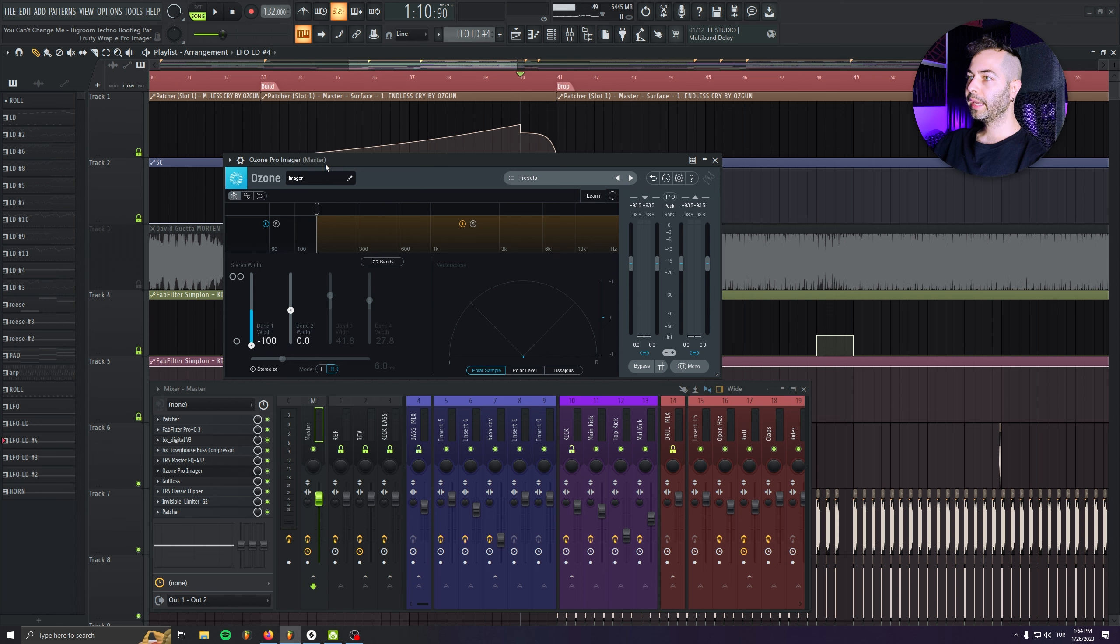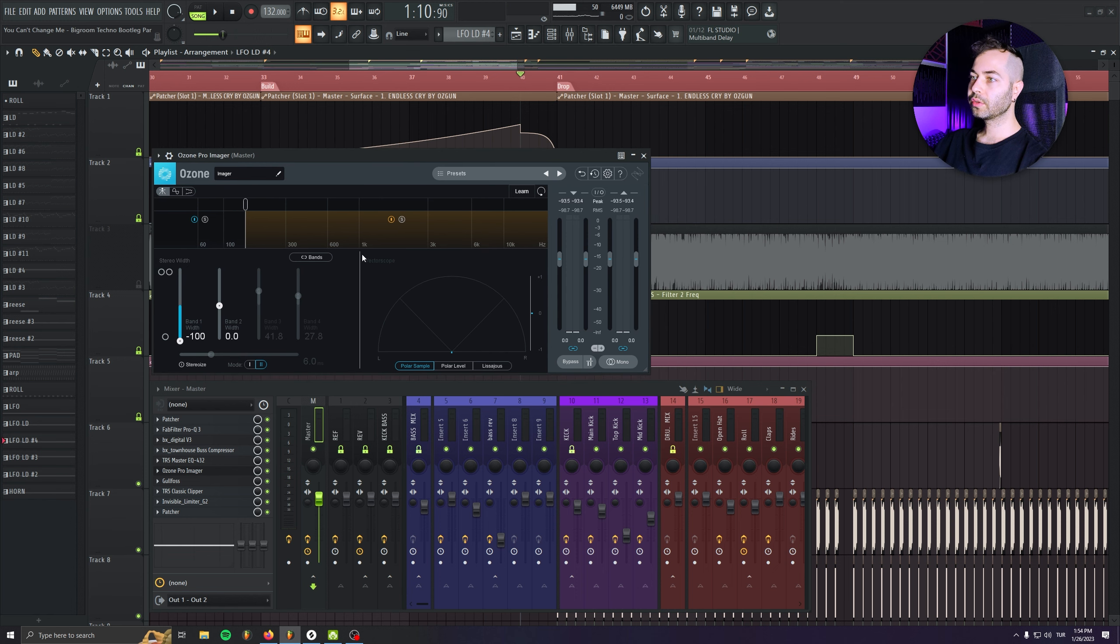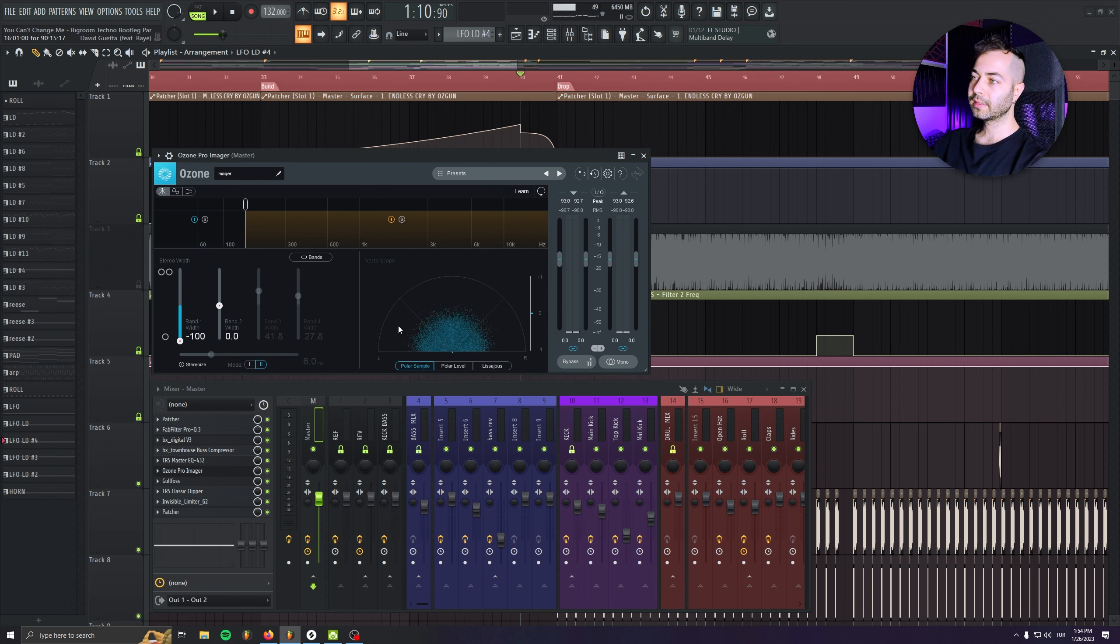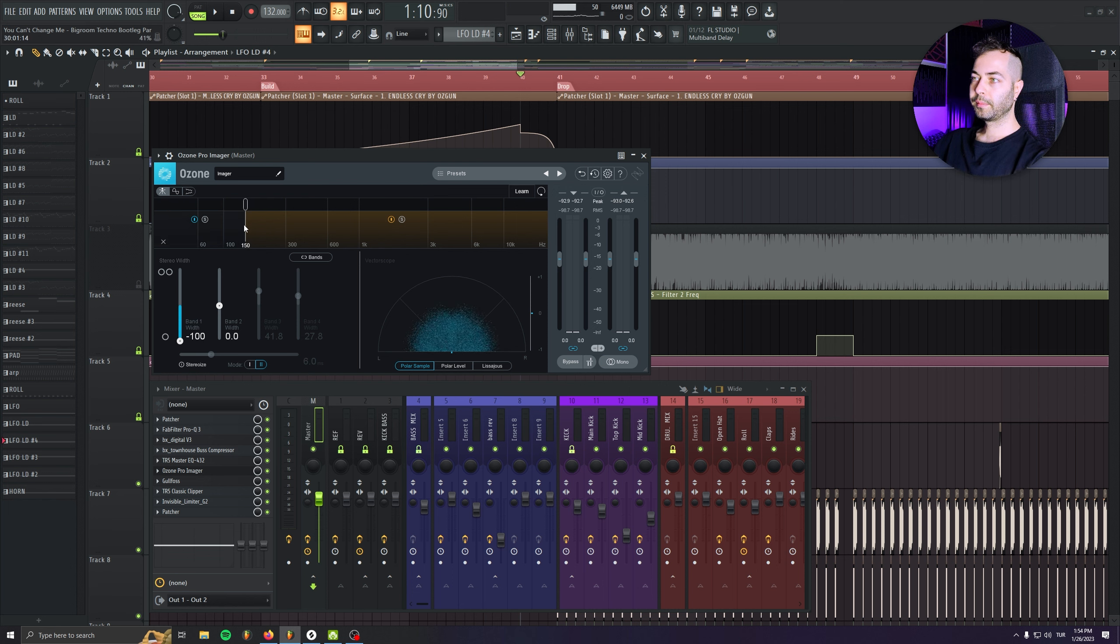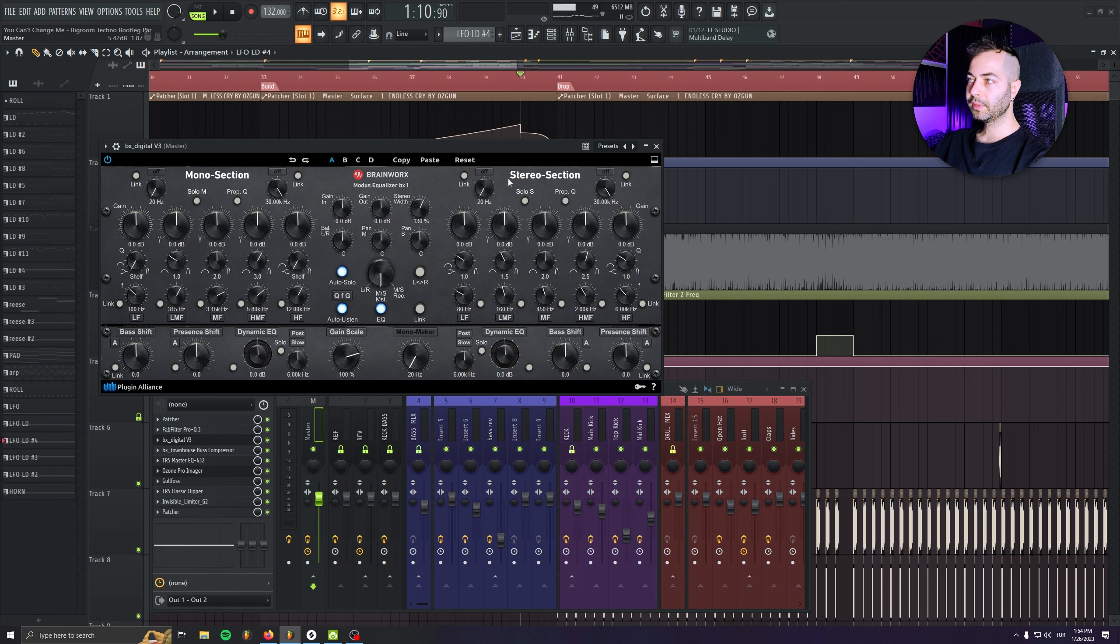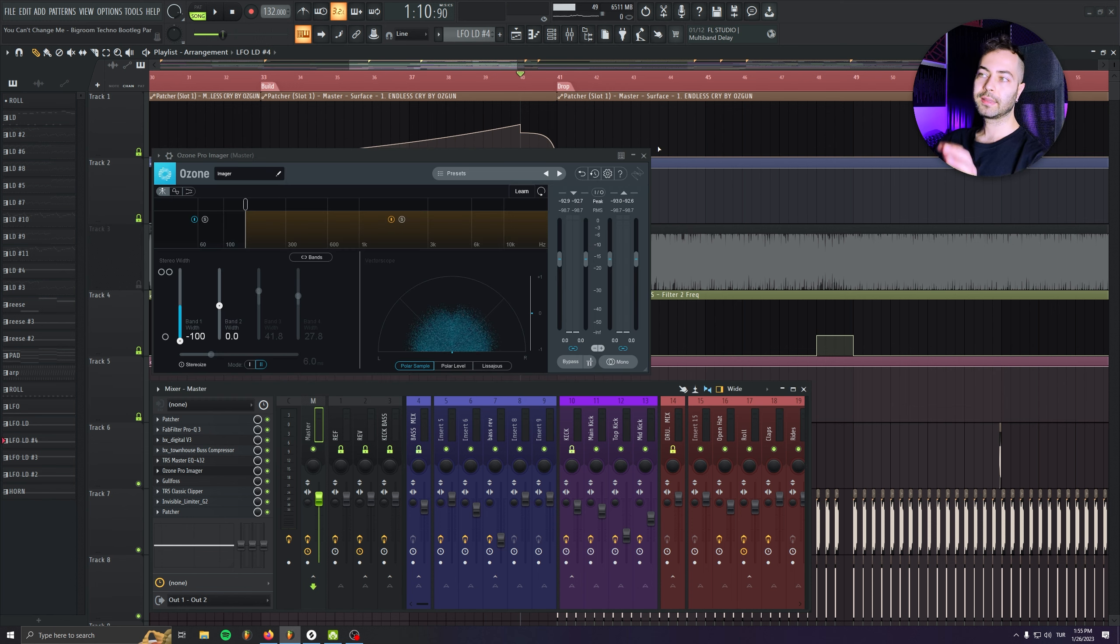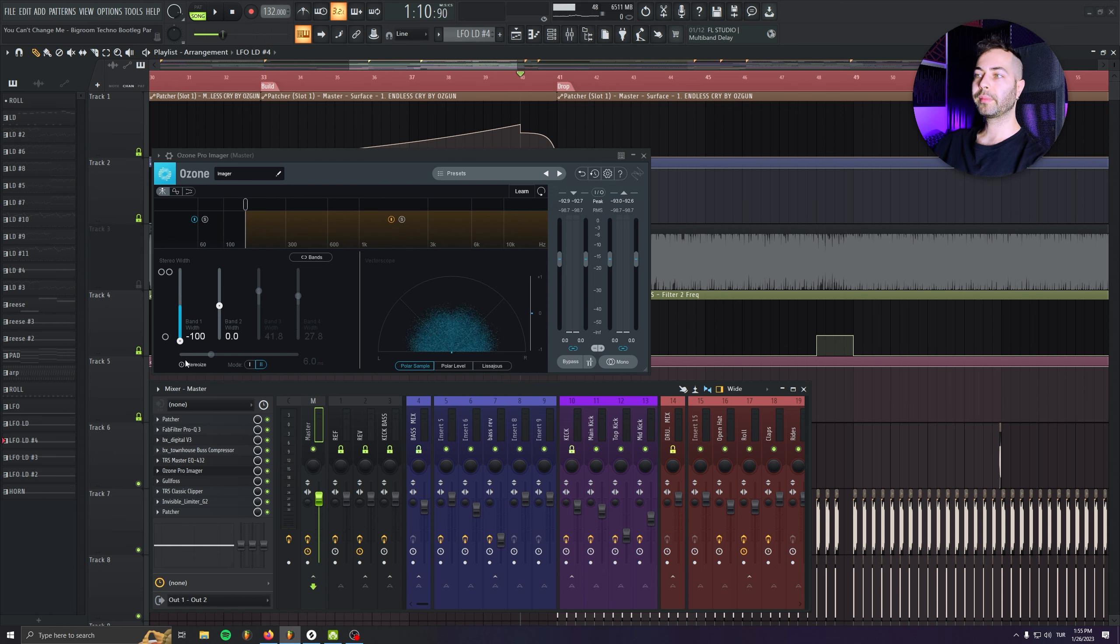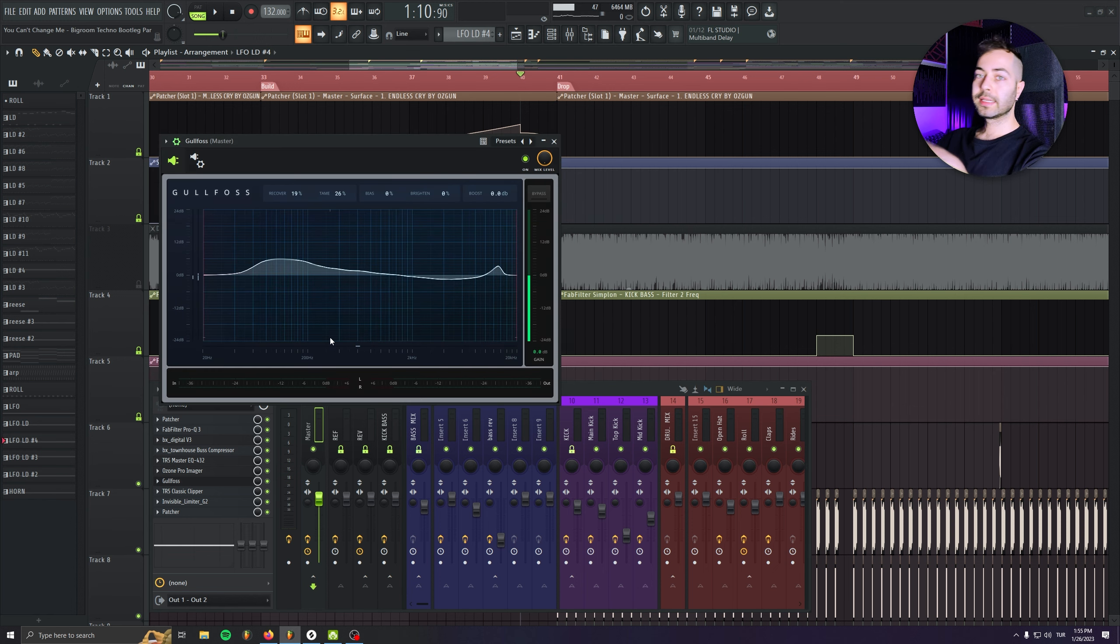And after that, I'm having this Ozone Imager. I'm not working on my stereo placement. All I did is just make below 150 Hz totally mono. Because as you remember, in here, we give 30% of stereo width, which could affect my low end. That's why I needed to make sure my low end becomes mono again.